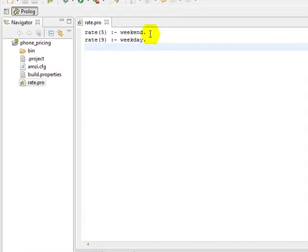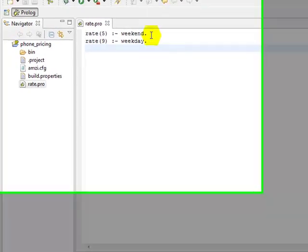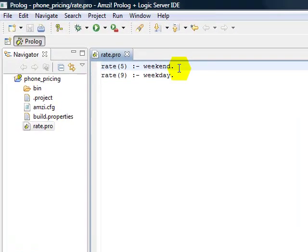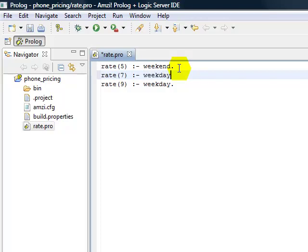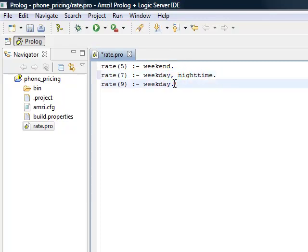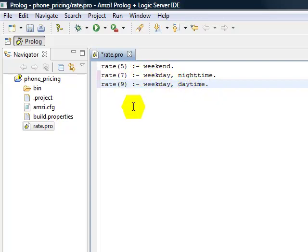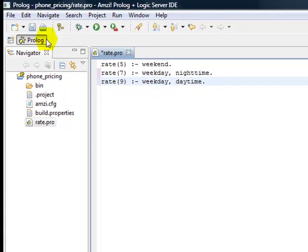Having seen that our program works so far, we can now make some changes. We might want to add some more complexity to our weekday rates and say that the rate is seven on a weekday if it's nighttime. So we'll give them a better rate for the nighttime. And the rate is nine on a weekday if it's daytime. It's still five cents anywhere in the weekend. So now we've made some changes to our program.